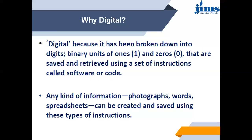We cannot directly read zeros and ones, so we need applications and software to read them and present that data in a way that a human can easily understand.